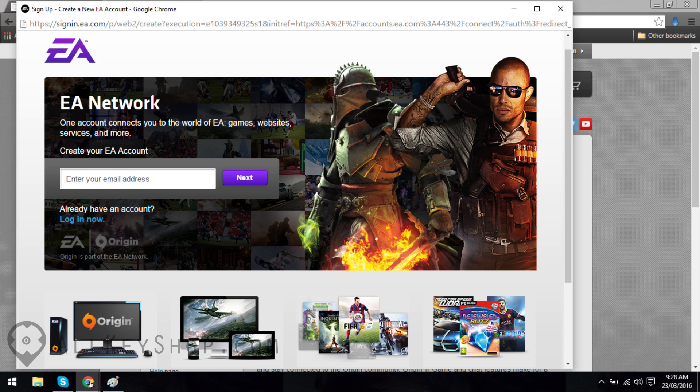Follow the instructions that come up on your screen to create your account. You may need to confirm your account by clicking on the link sent to your email.